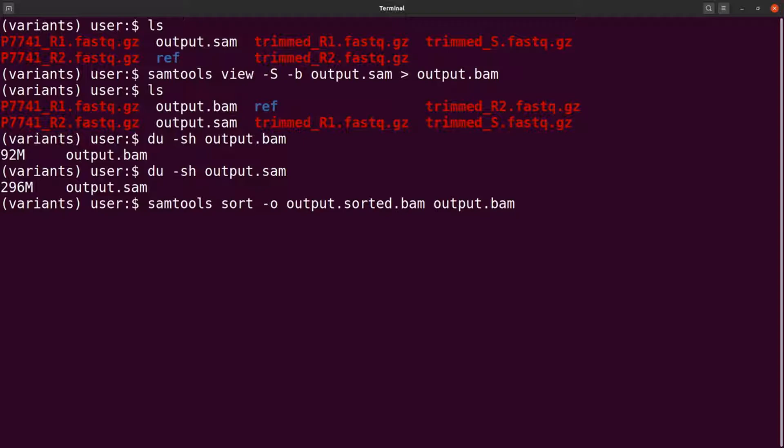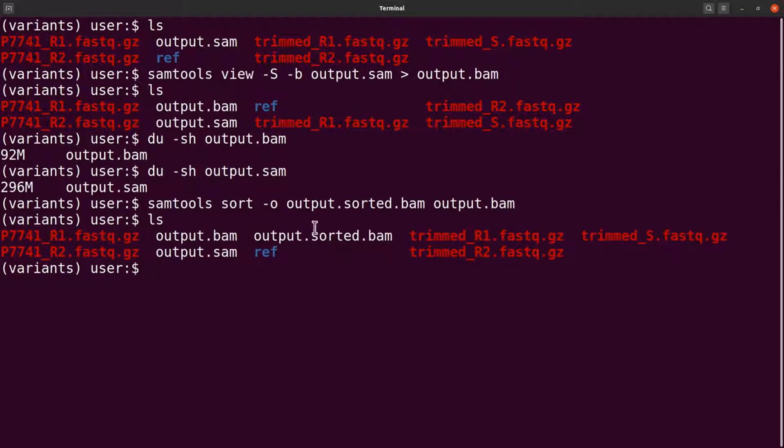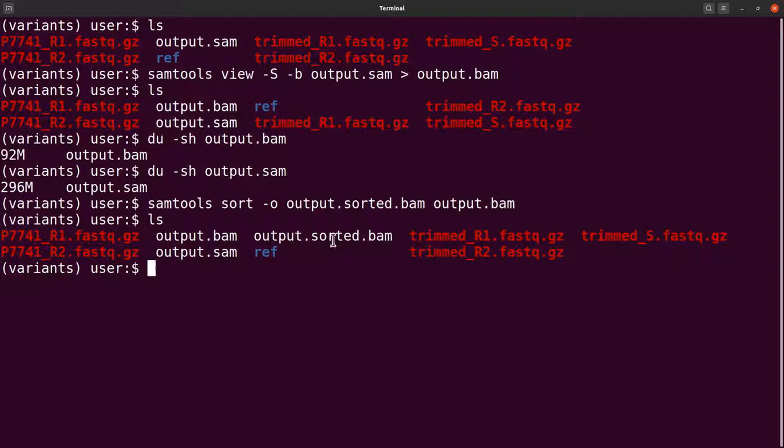Let's wait for that to complete. Okay, so we have it done. Do an ls and you see a third file generated here, the sorted BAM file. This is what we will use for the variant calling.